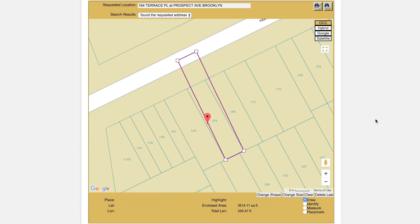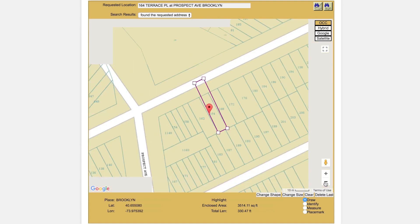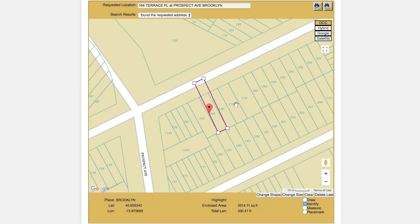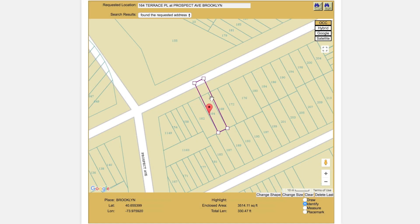There are several tools available to help ensure you are mapping the correct area. Selecting the identify tool will allow you to click on certain map features to learn more information about them. This additional information will be displayed at the bottom of the map it section after the word 'highlight'.